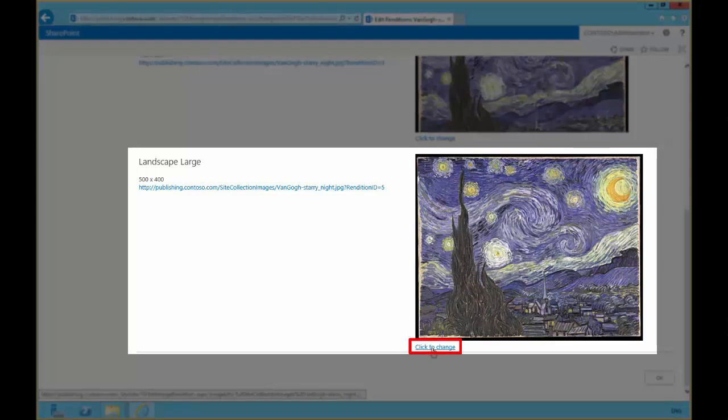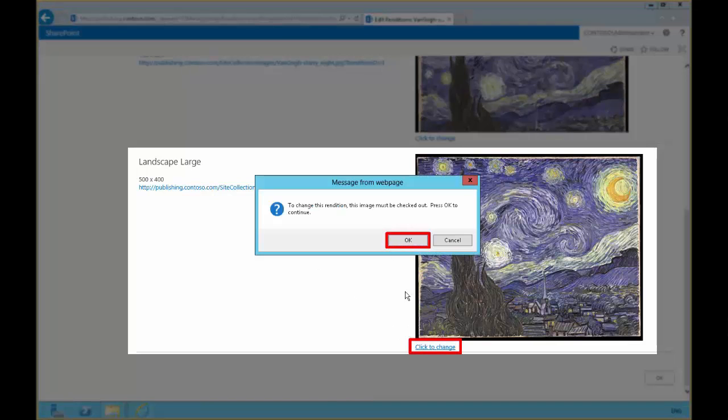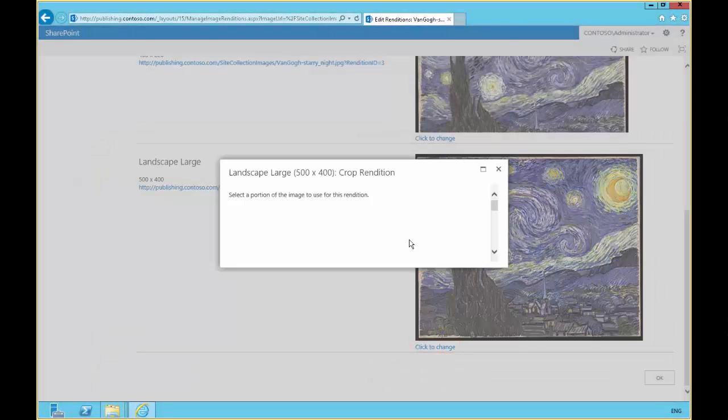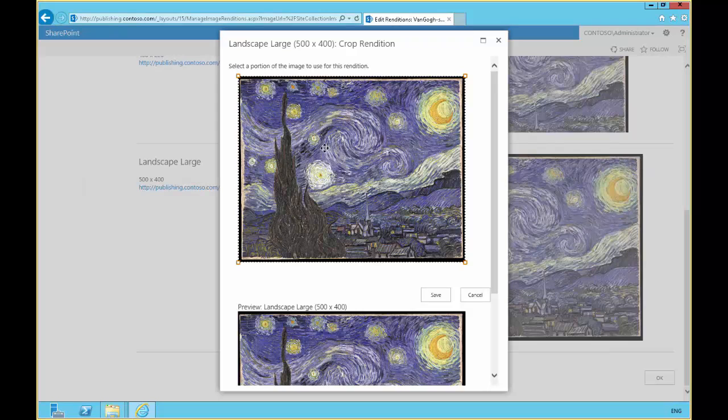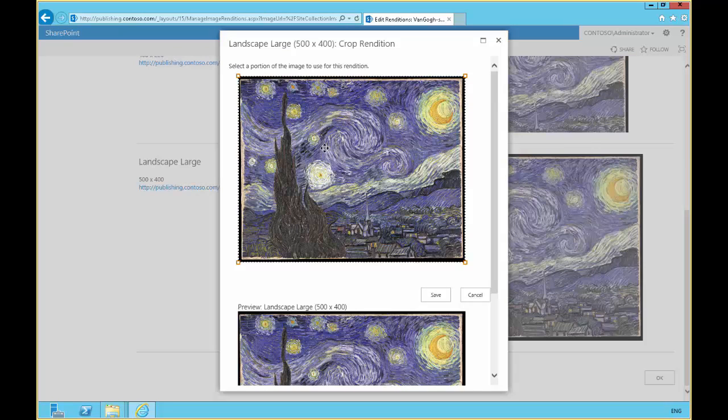So in our landscape large, we're going to click to change. And then we can determine what portion of the image that we want to use.